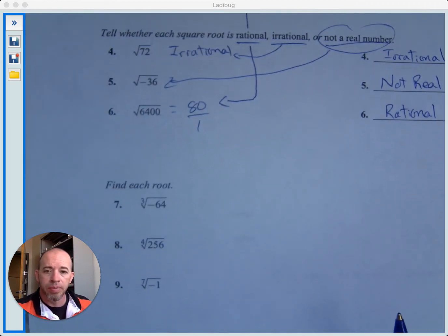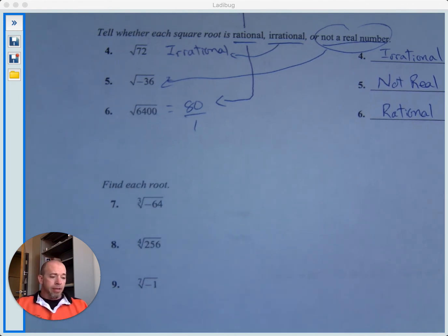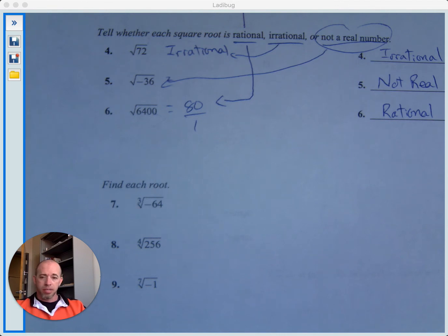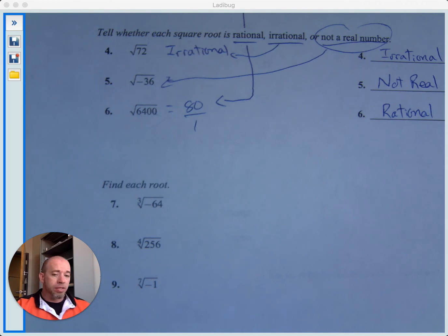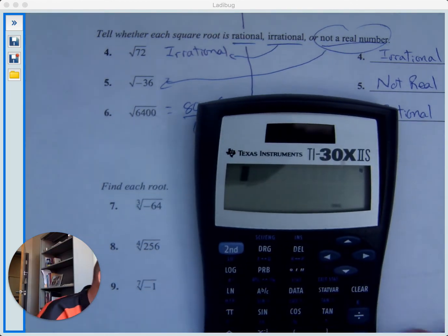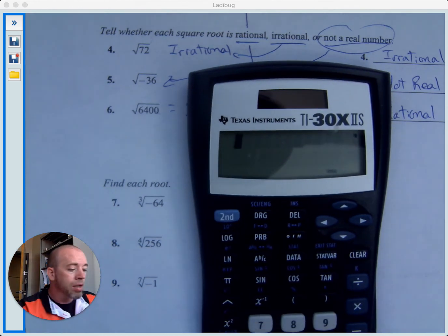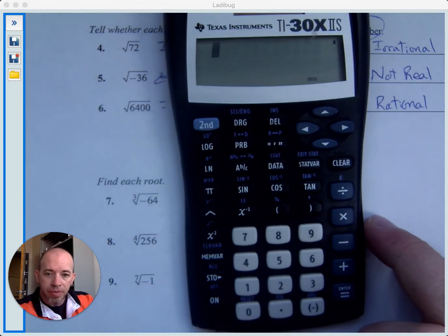Now we're just asked to find each root. You might ask: can you take the cube root of a negative? The answer is yes. You can't take the square root of a negative number because you can't square a number and get a negative, but you can cube a number and get a negative — a negative times a negative times a negative is a negative. There is a button on your calculator that can do this, found above the caret key.